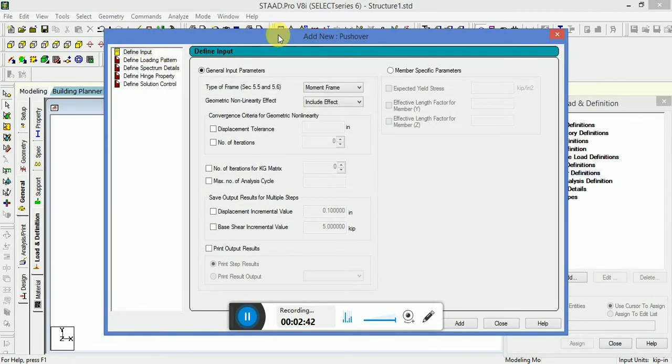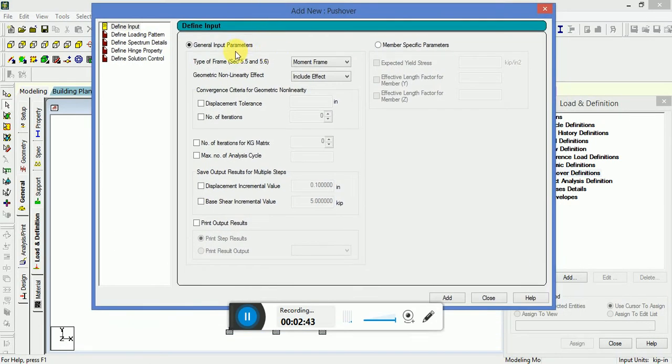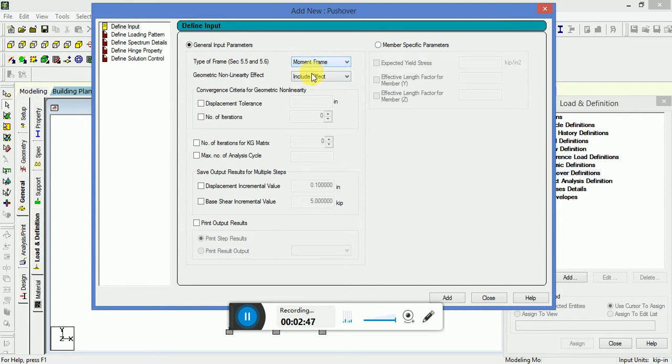Define the input type of run which you want to take. I will take moment frame or braced frame. In this case, I will ignore the P-Delta effects. The displacement value will be set.